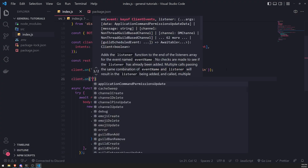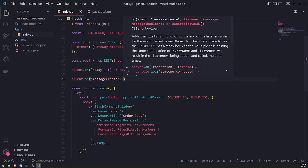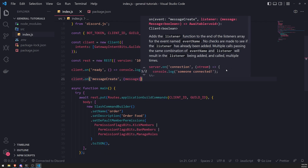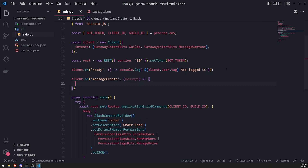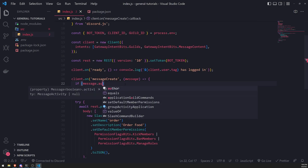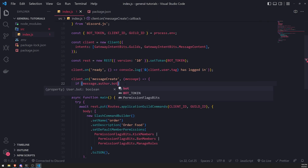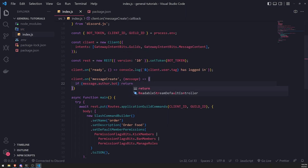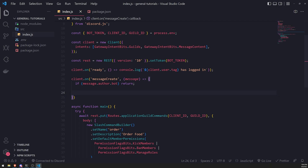Let's listen to the message create event, which takes a callback function with one argument — the message sent to the channel. We'll first check if the message was sent by a bot by checking the author's bot property. If it returns true, the message was sent by a bot and we just return. Otherwise, we'll send an embed message to the channel.